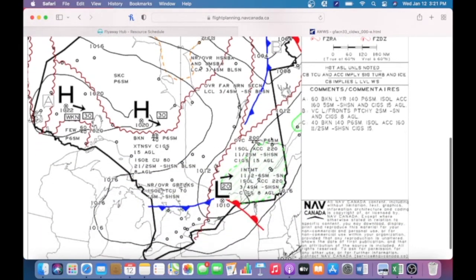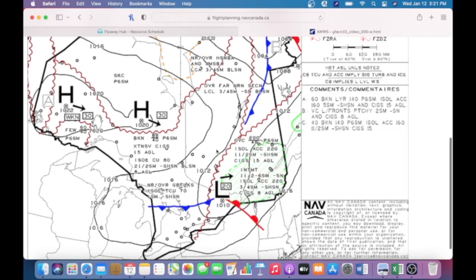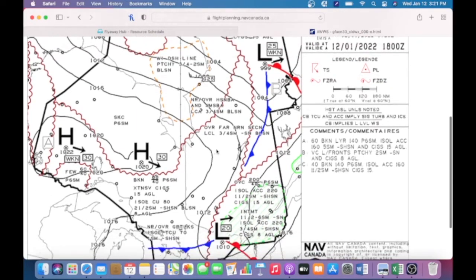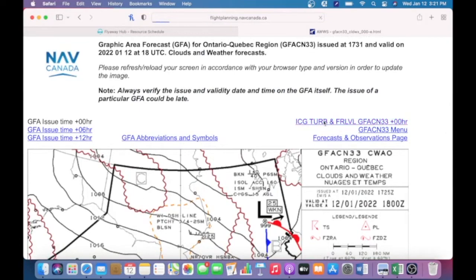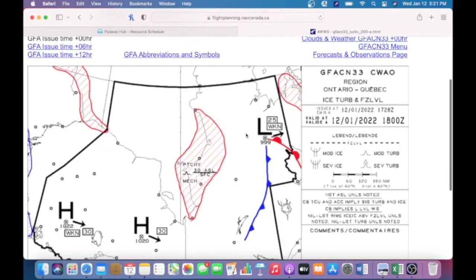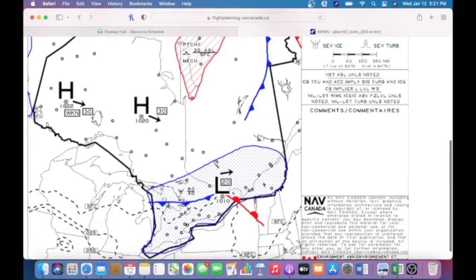We have another low over southern Quebec with a cold front and a warm front. That was all the 1 o'clock weather for clouds and weather. Now we're going to click over and look at the 18 Zulu icing, turbulence, and freezing level.